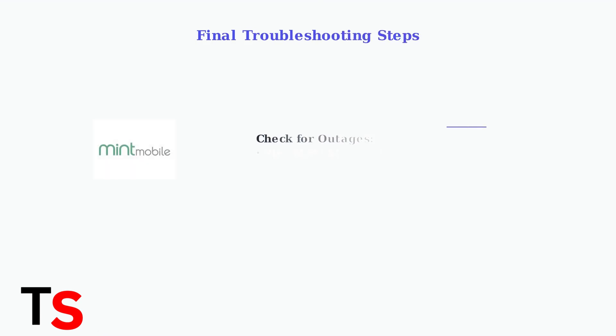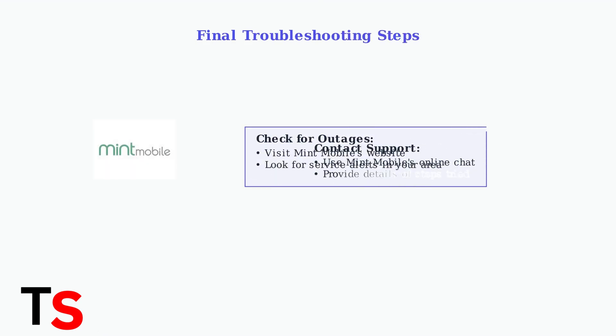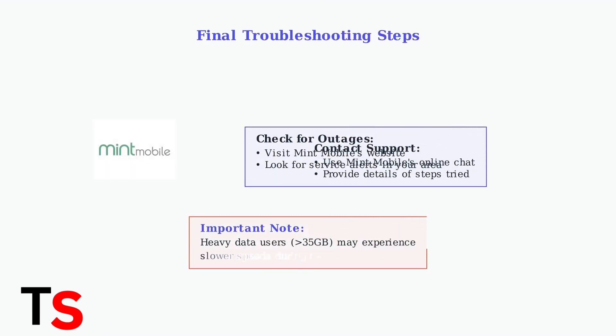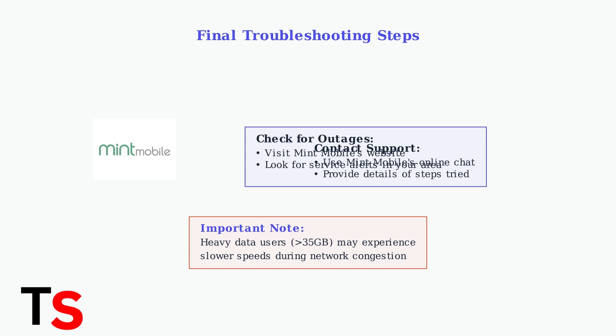Check Mint Mobile's website for any reported outages in your area. If none of these steps work, contact Mint Mobile's support. Remember that Mint Mobile may prioritize data for certain users, potentially affecting speeds for heavy data users during peak times, especially if you've exceeded 35 GB on an unlimited plan.